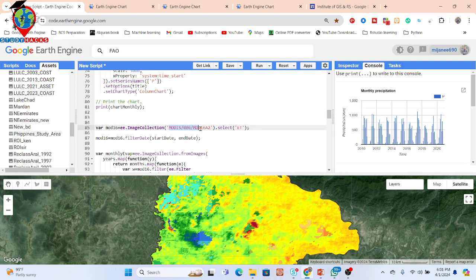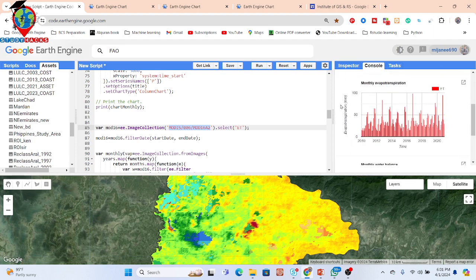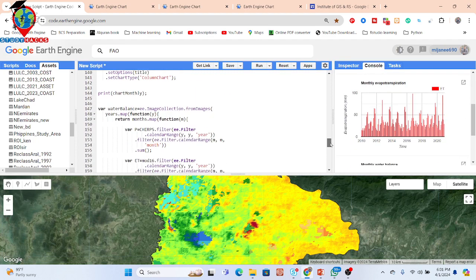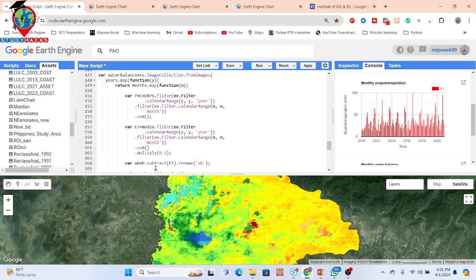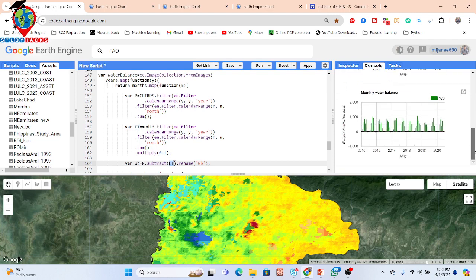The MODIS evapotranspiration data is converted into monthly values and a monthly time series chart is created. Then we calculate the water balance equation: Precipitation minus Evapotranspiration to find the water balance, water surplus, and surface runoff. Simply subtract the evapotranspiration result from the precipitation result to get the water balance output.